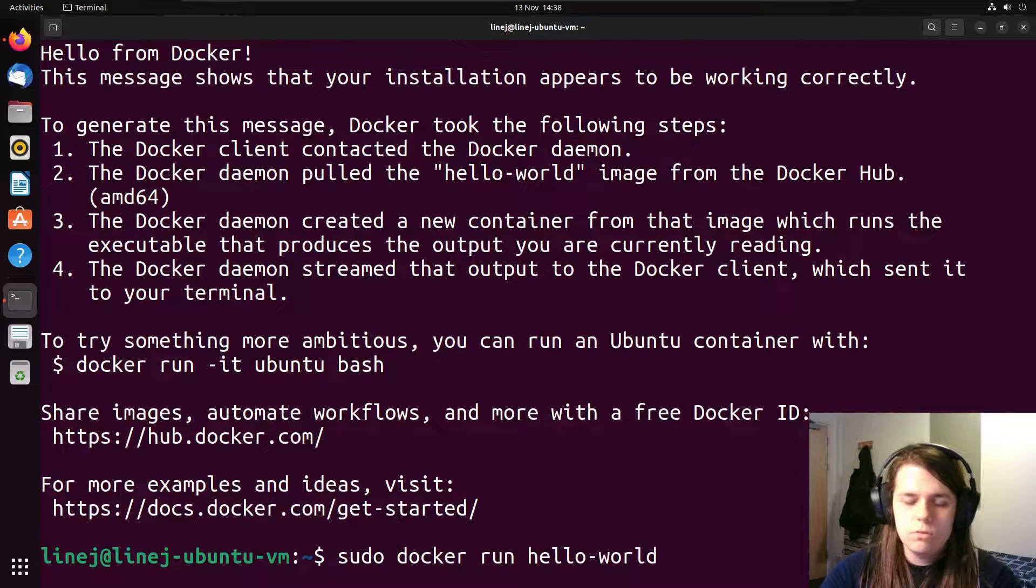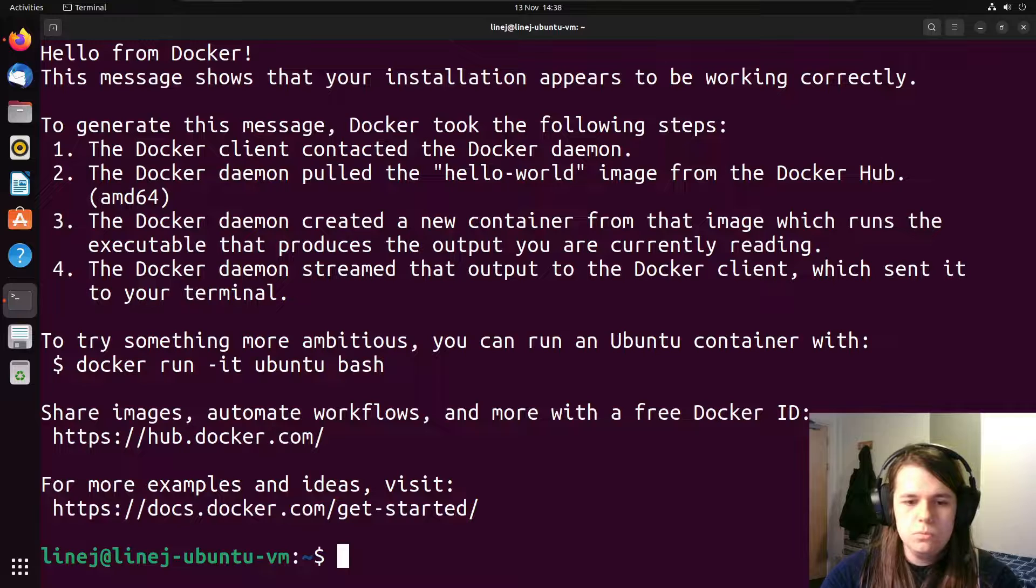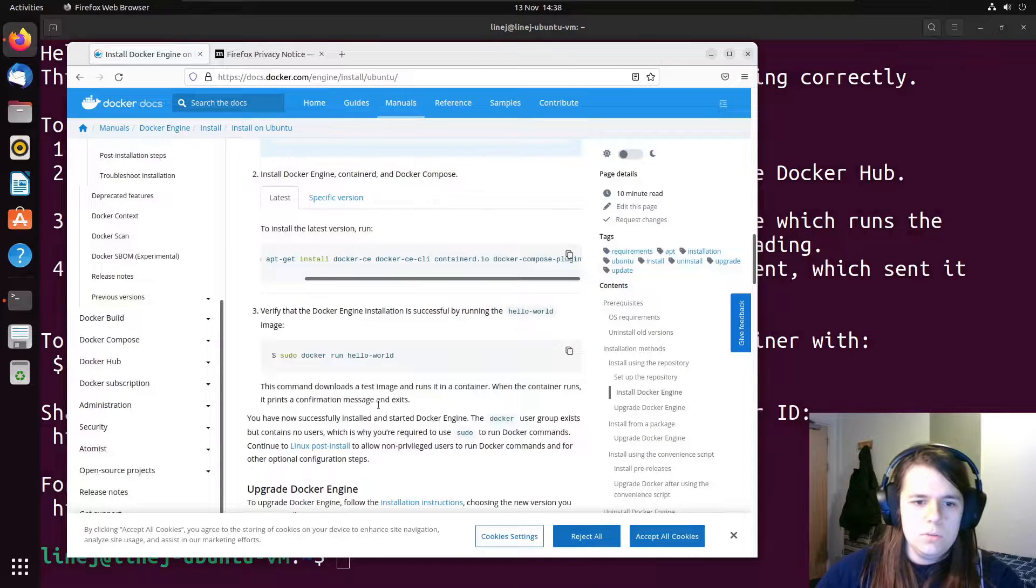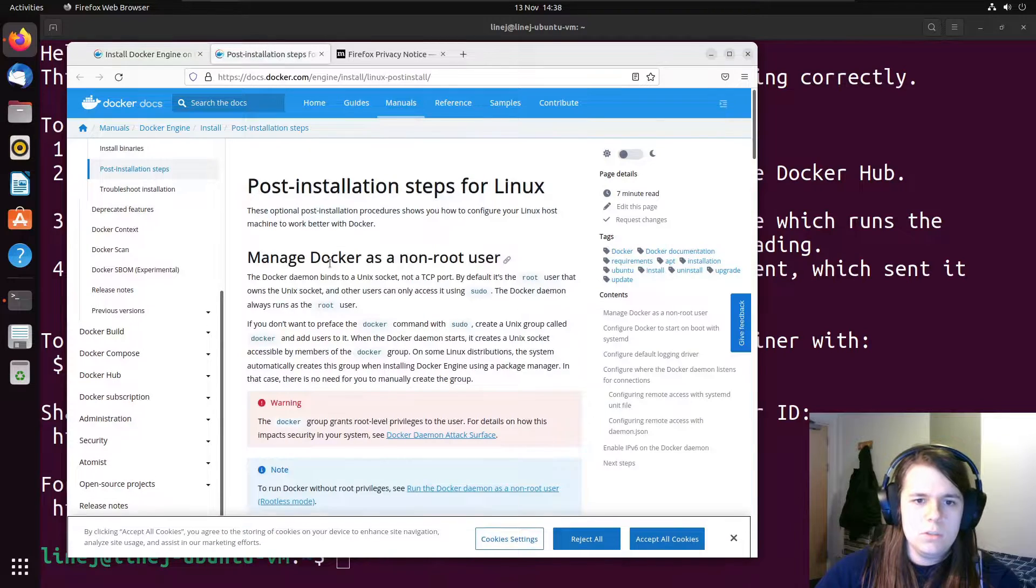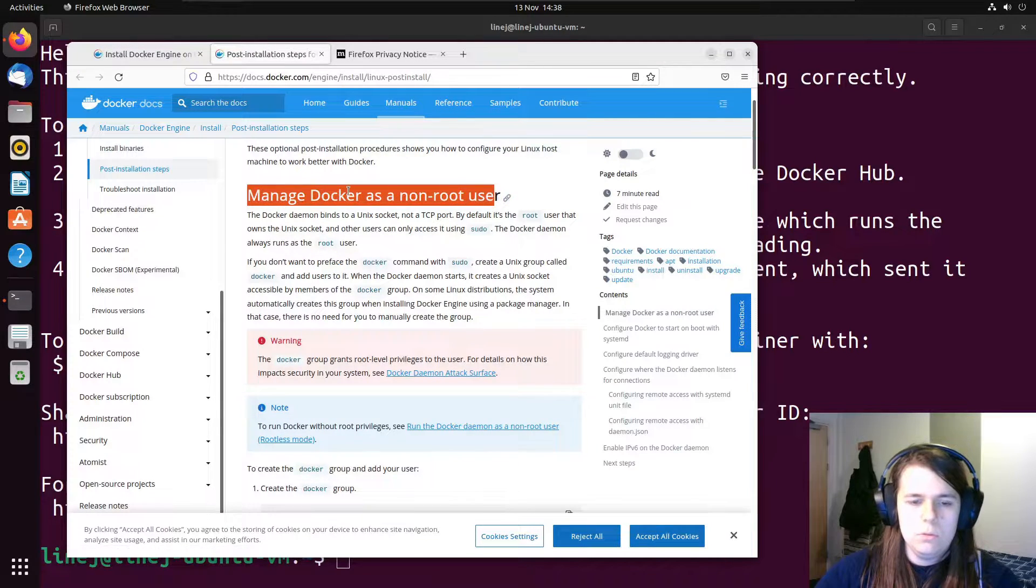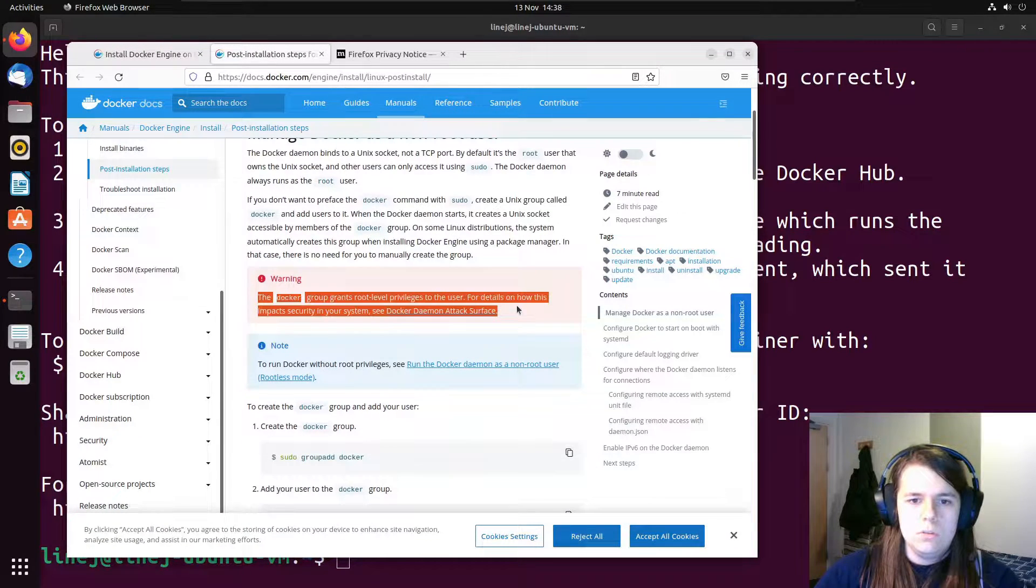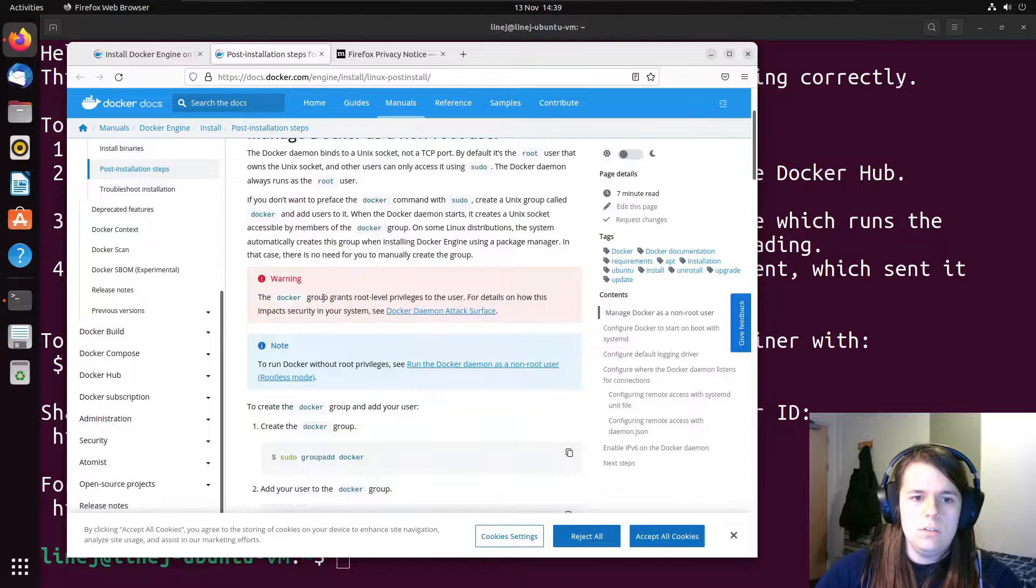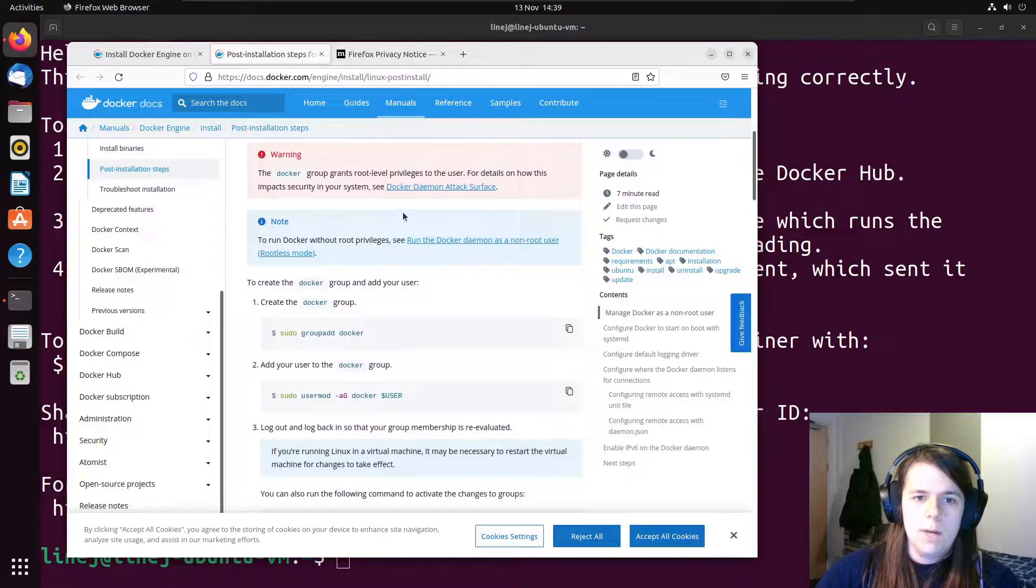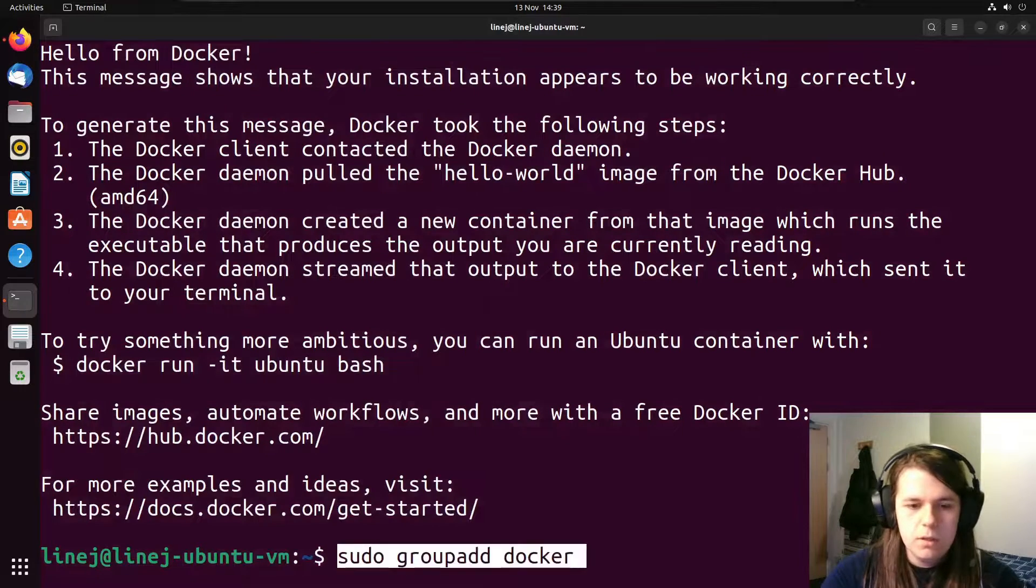Currently, only the root user can run Docker. And VS Code will not be very happy with us if we leave it that way. So we see on the Docker website, there's this Linux post install section that allows you to manage Docker as a non-root user. But you should, before you do this, you should read the warning that they give saying that Docker grants root level privileges to the user. You should read this, see if it affects you. I'm okay with doing this, but you should validate that for yourself.